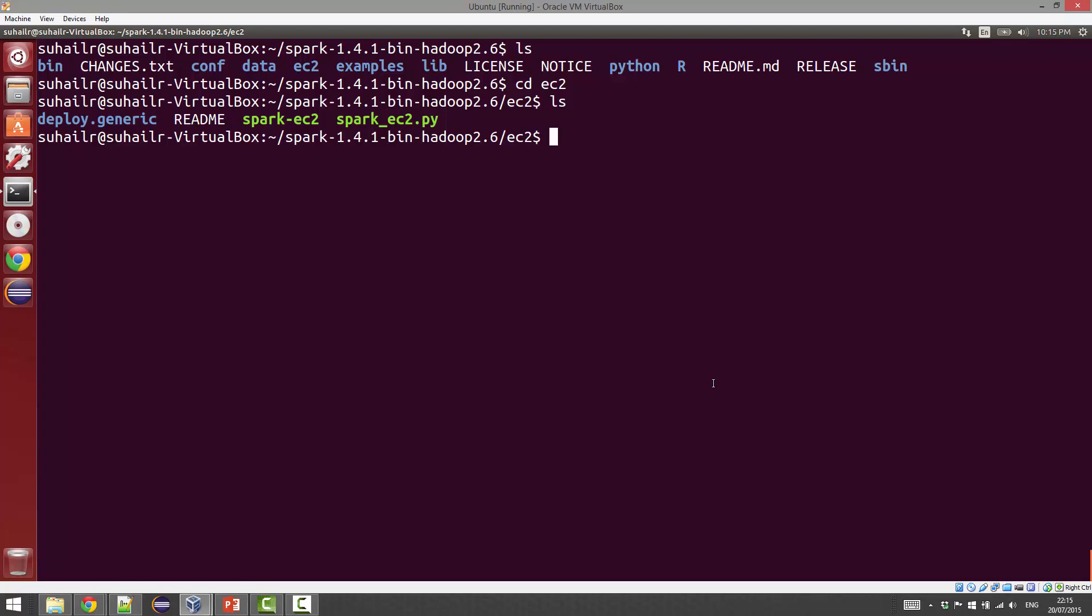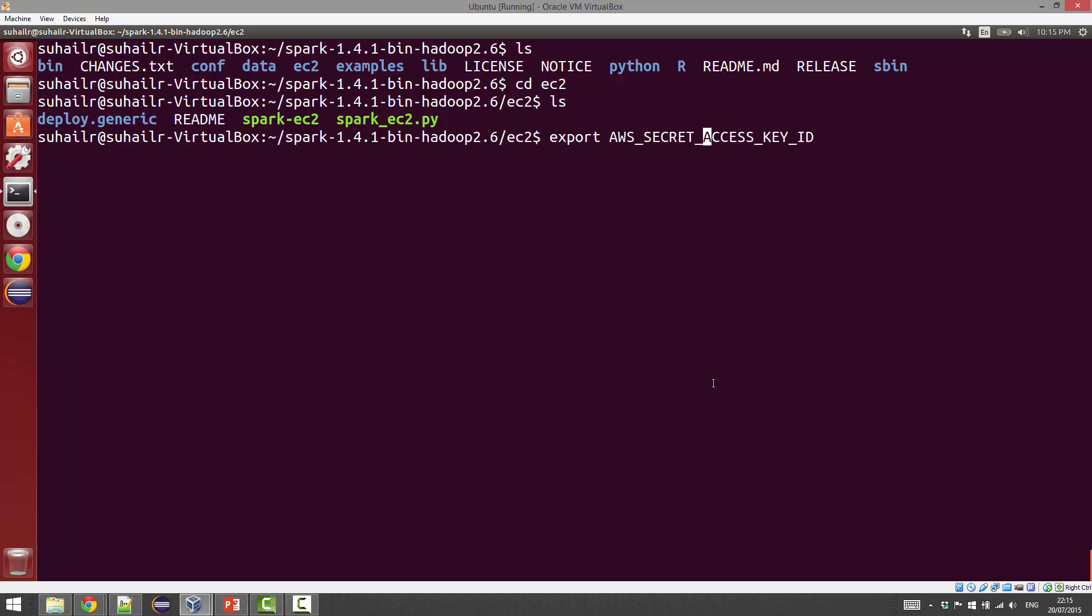For this to work, you're going to have to create the environment variables that have your AWS credentials. You need the AWS access key ID and the AWS secret access key. Both of these you just need to create as environment variables using the export command along with the actual contents of these keys.